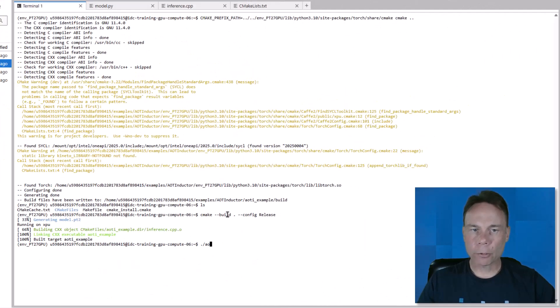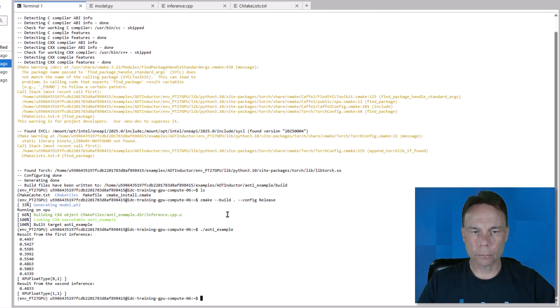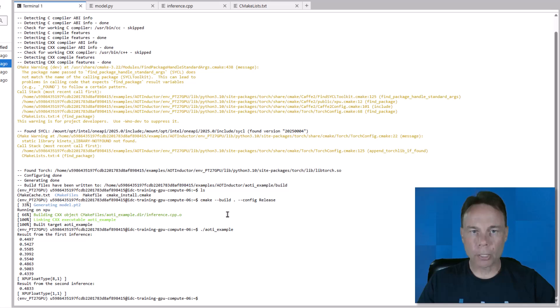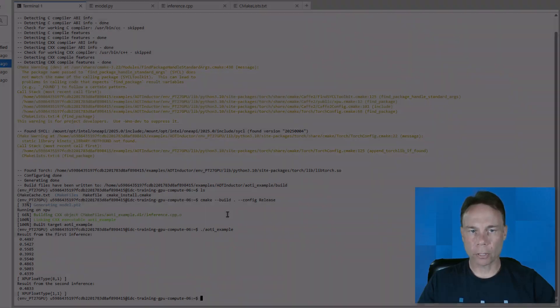Now we can run inference using the compiled executable. Again, simple example, but you can adapt it for your model and needs.